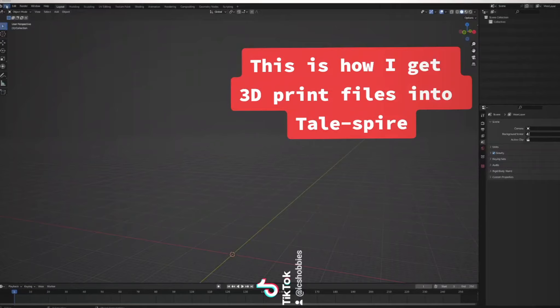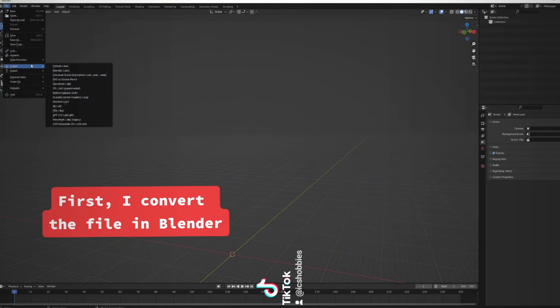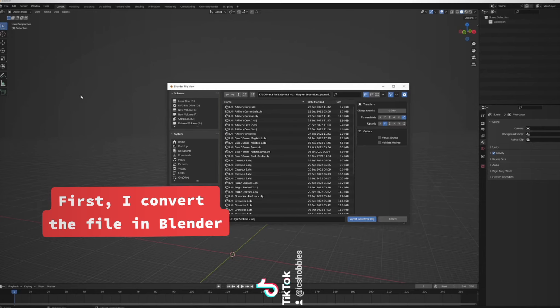This is how I get 3D print files into Tailspire. First, I convert the file in Blender.